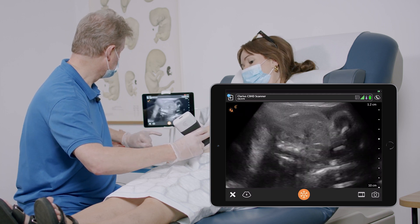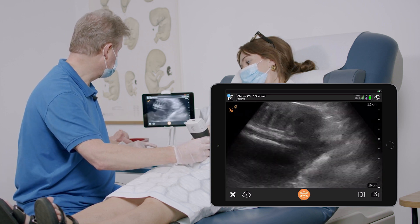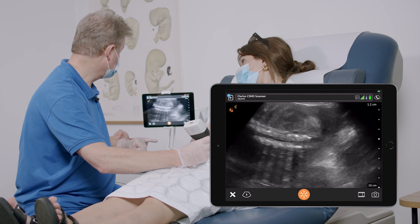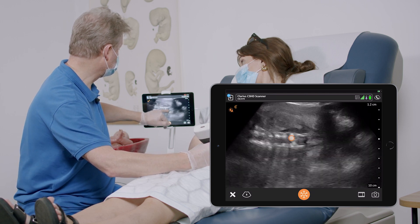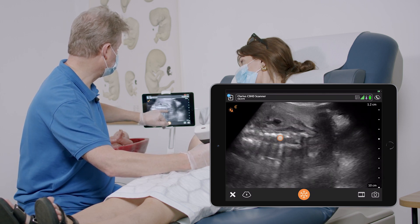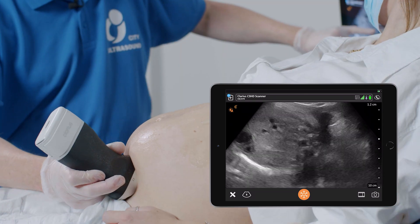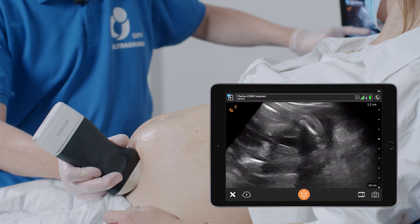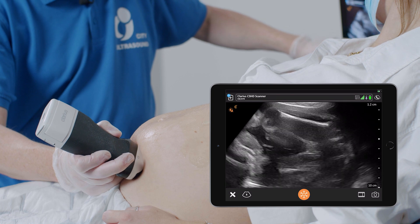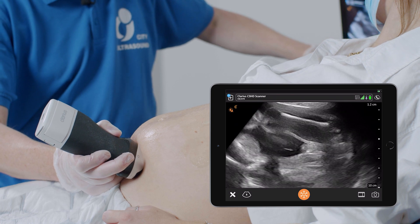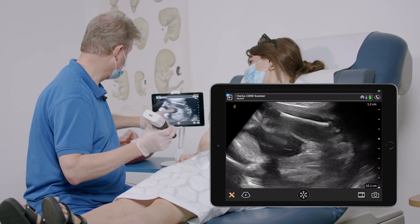I'm going down to see the femur, moving down to the posterior part of the sacrum and just rotating the transducer, getting this image of the femur. This is the measurement of the femur.